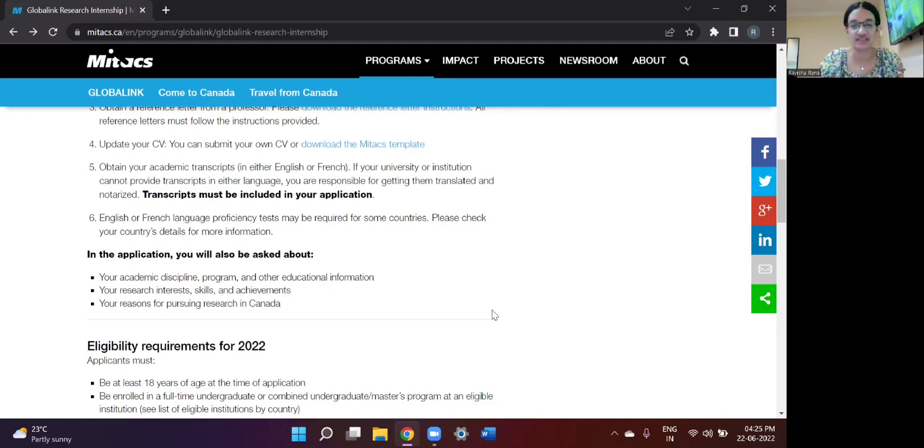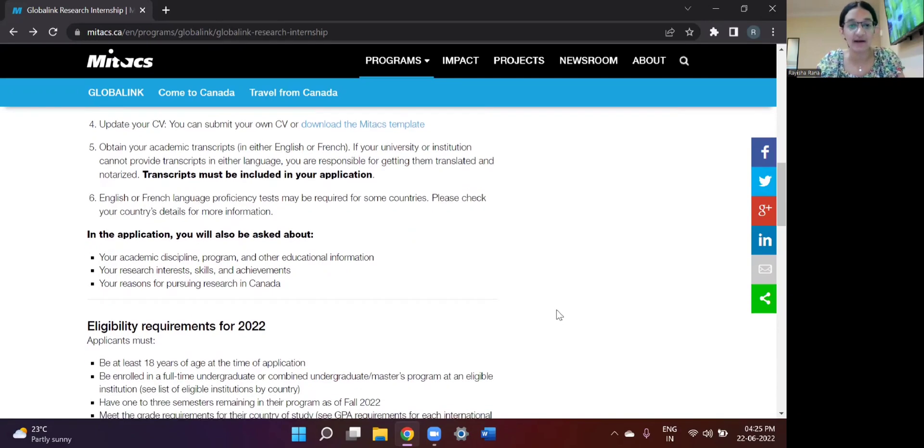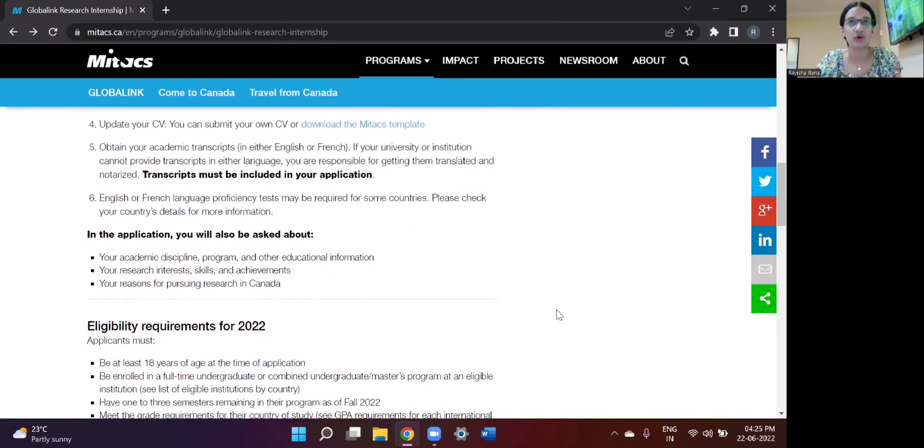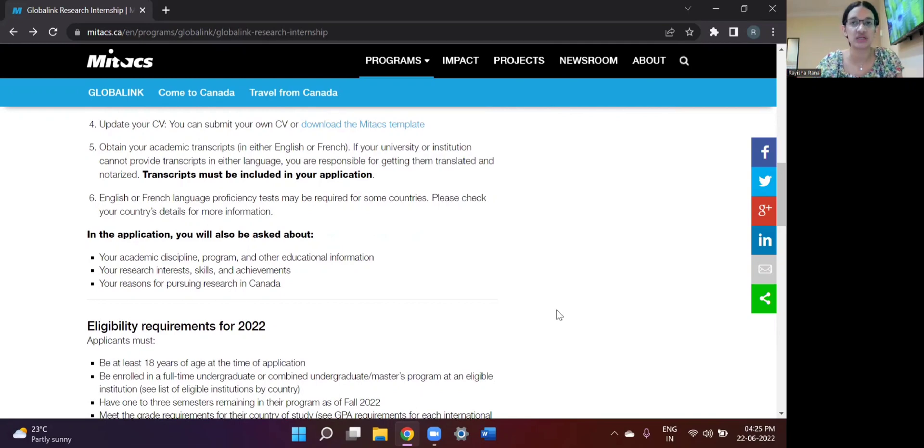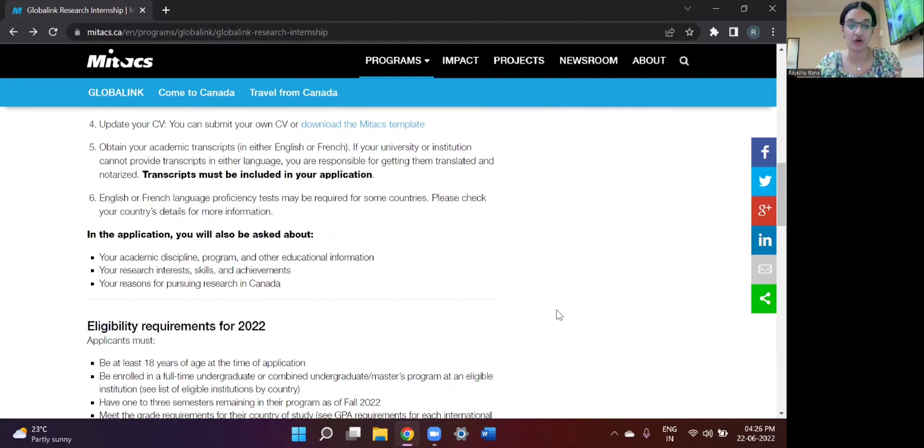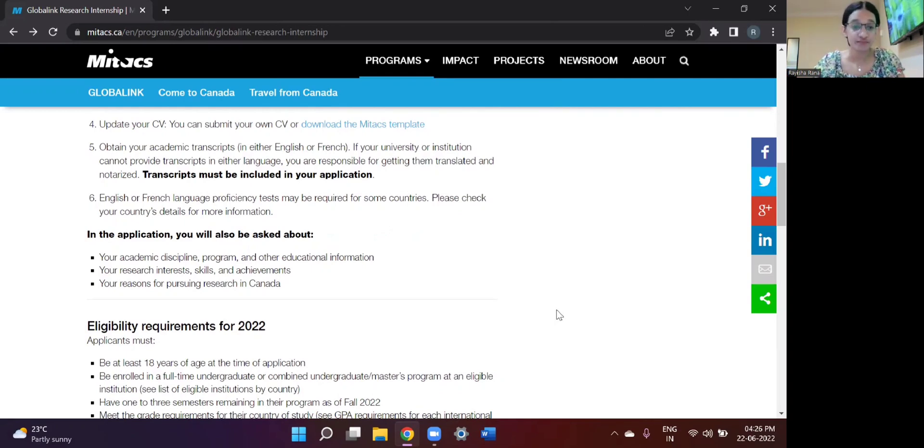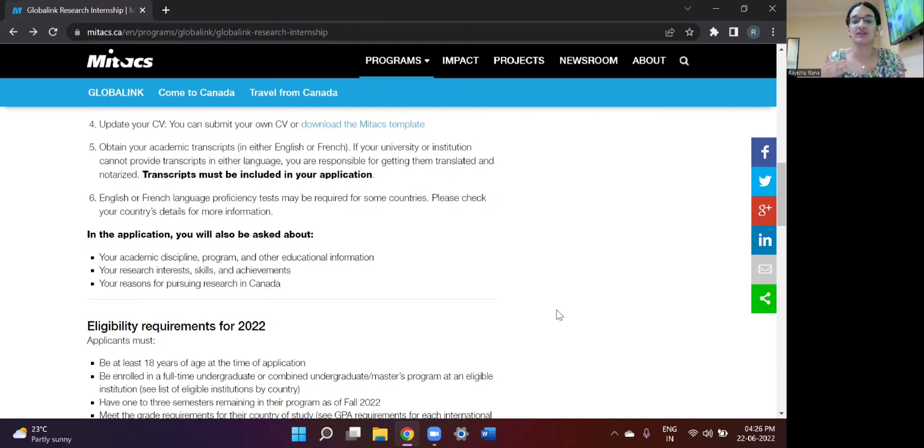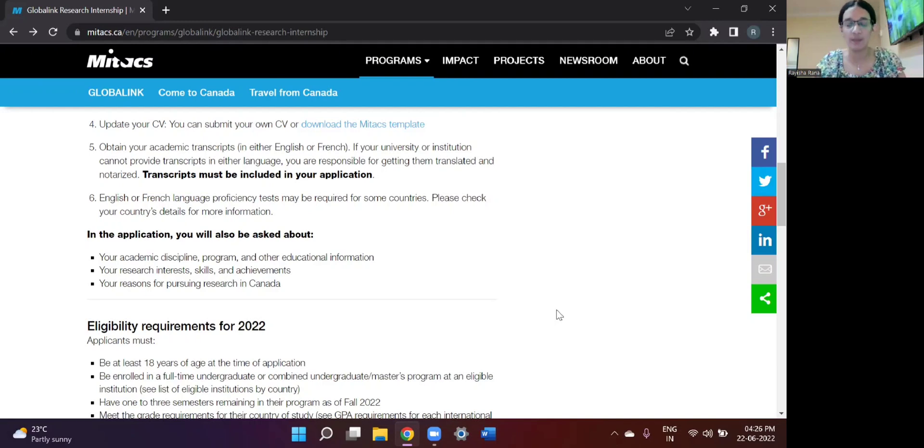And what are your research interests, have you pursued research before, and if not, have you been a part of other organizations as an intern, what are your skills, and what are the various achievements you have achieved till now, and why do you wish to pursue research in Canada? So when the student application portal actually opens, I'll walk you through those steps again in much more detail.